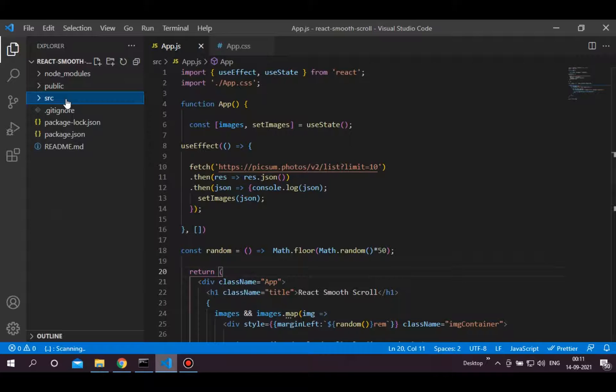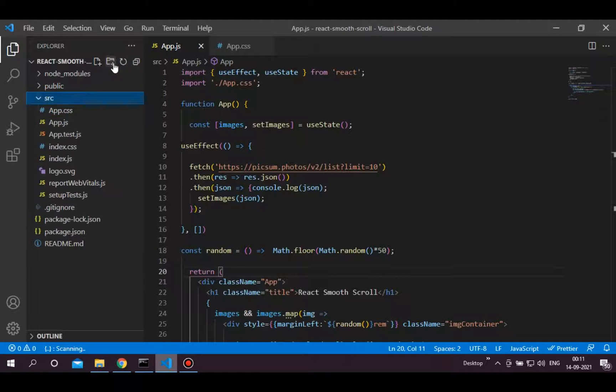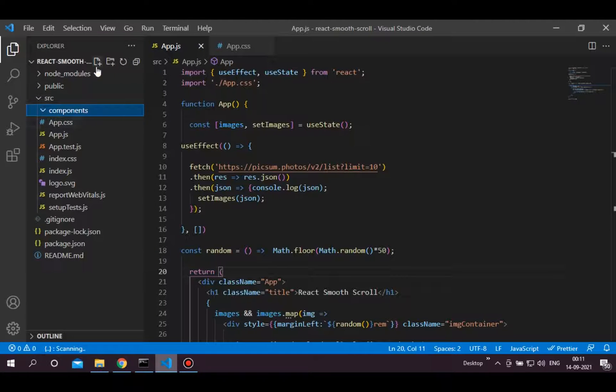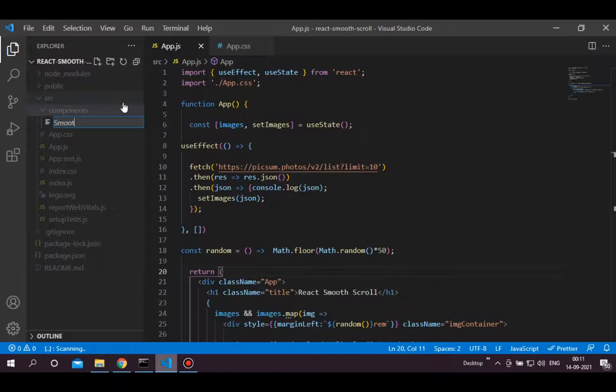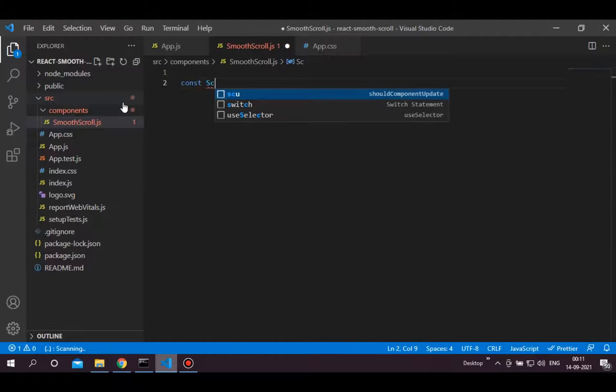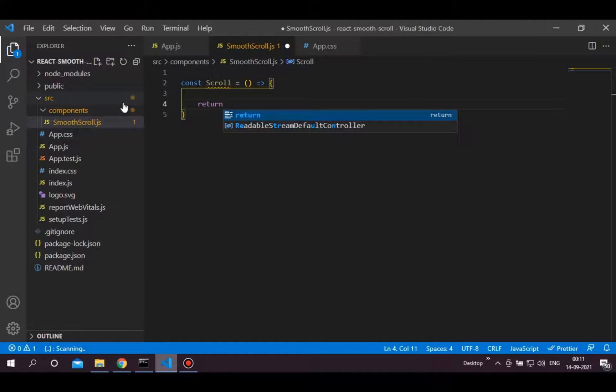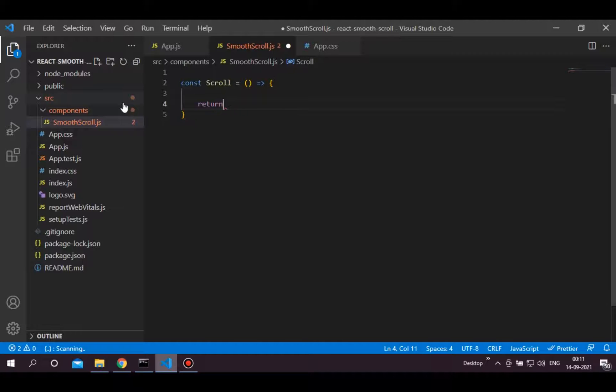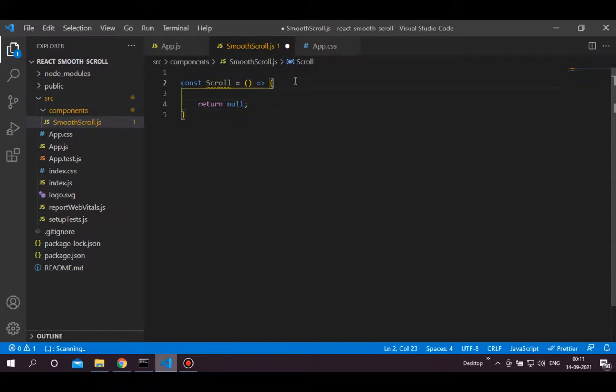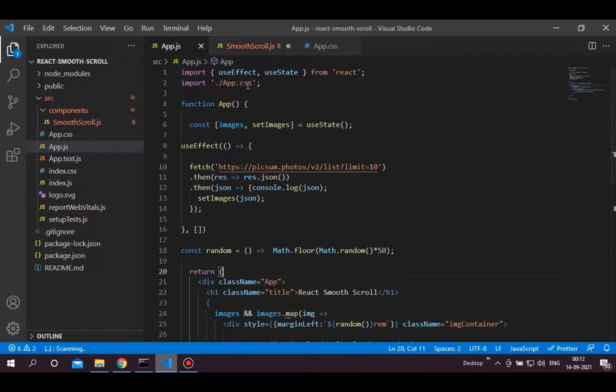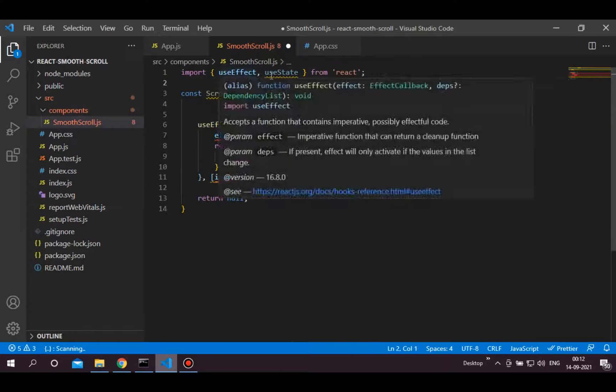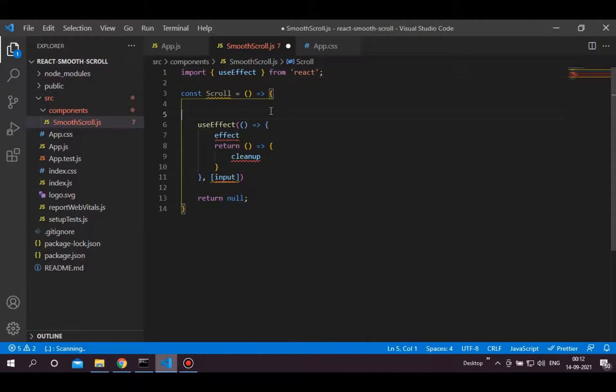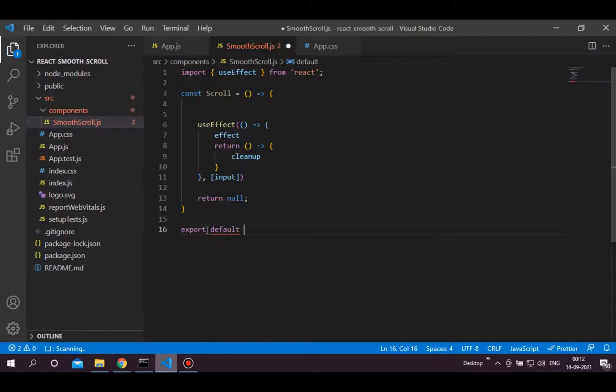Now let's implement the smooth scrolling. Create a components folder in the src and create one file called smoothscroll.js. Let's create a simple function called scroll. This component will return null. We will implement all the logic in the useEffect. Make sure to export this scroll component.